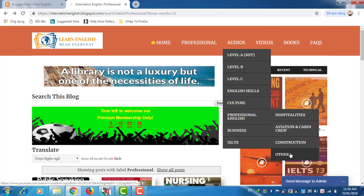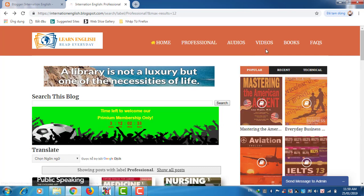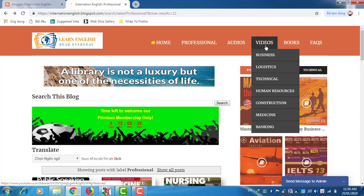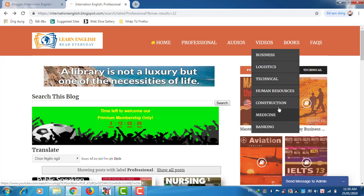Then we have also hospitality, aviation and cabin crew, construction, and other. Next, for video, this is also linked to my YouTube channel.